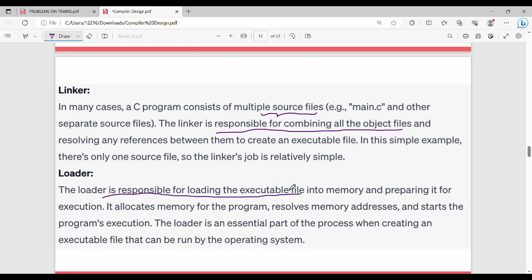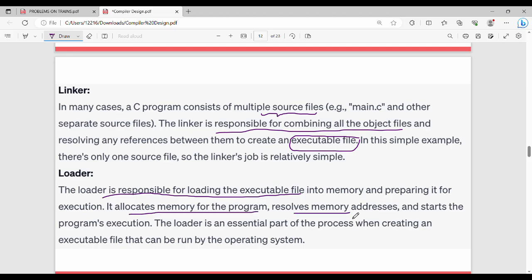Then the final loader: the loader is responsible for loading the executable file into memory and preparing it for execution. It allocates memory for the program, resolves memory addresses, and starts the program's execution. The loader is an essential part.